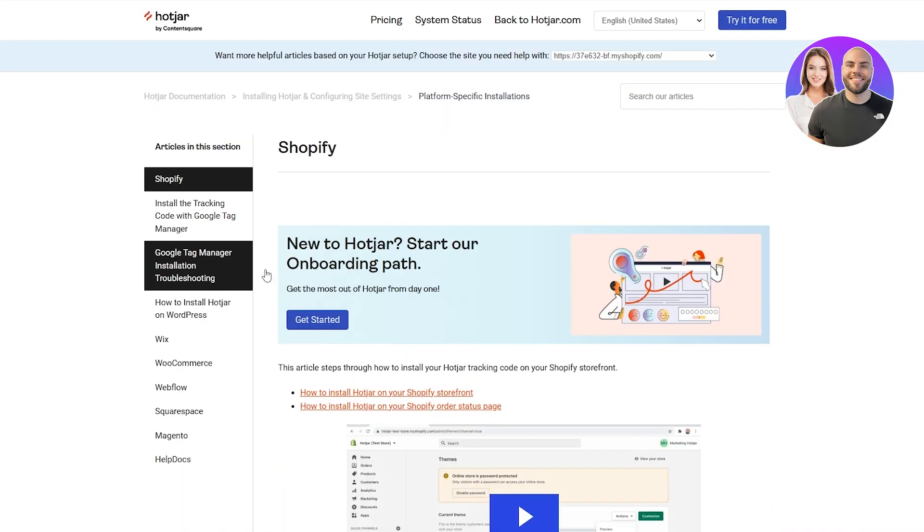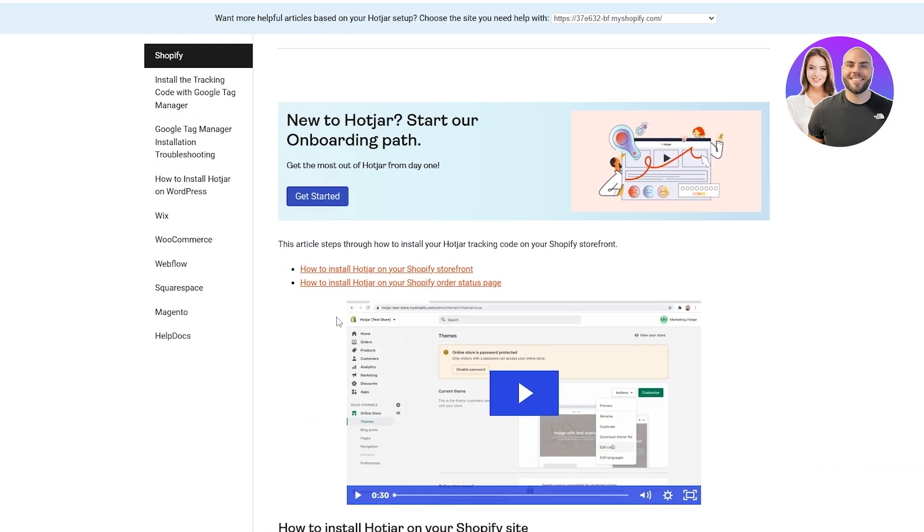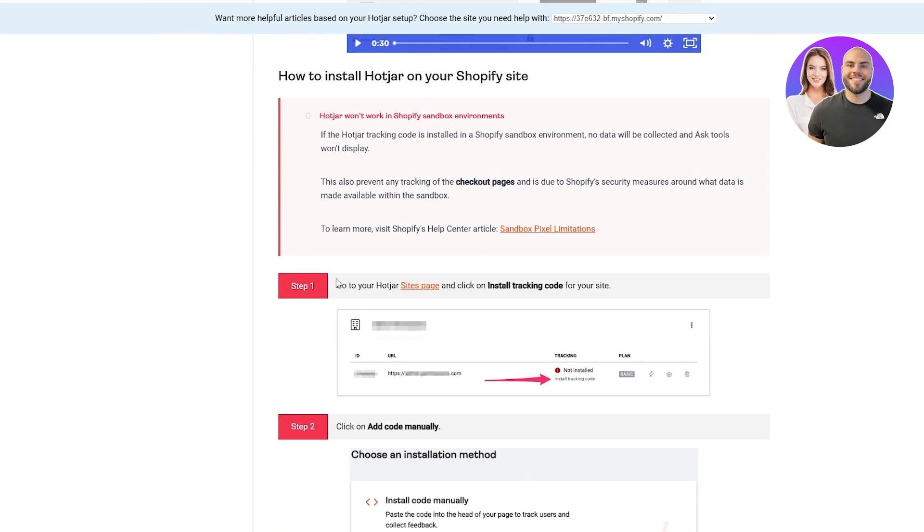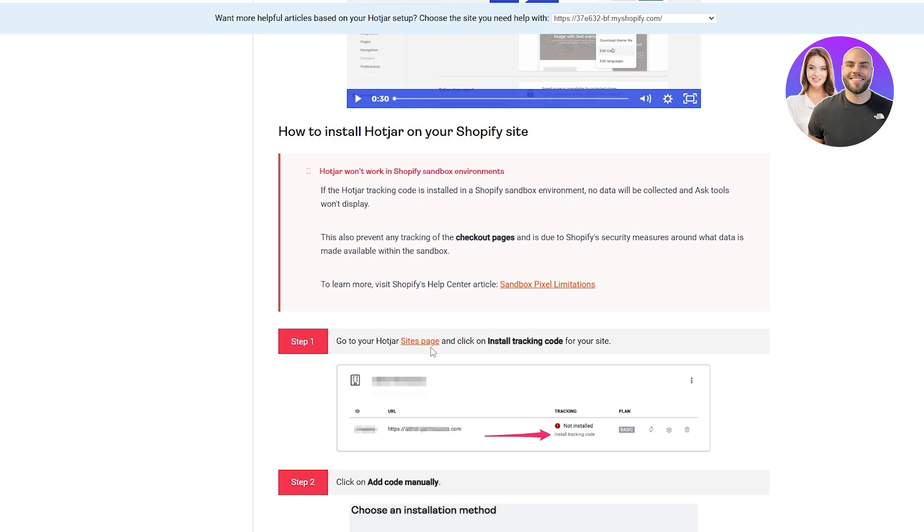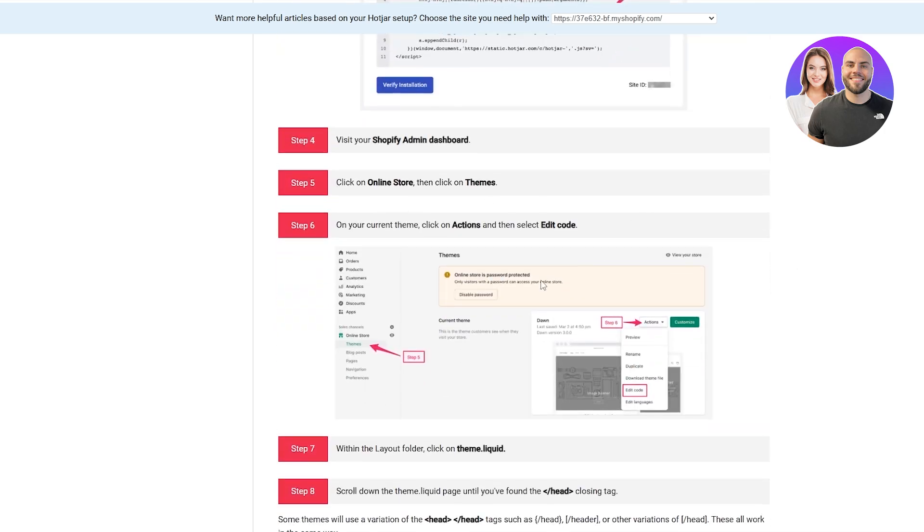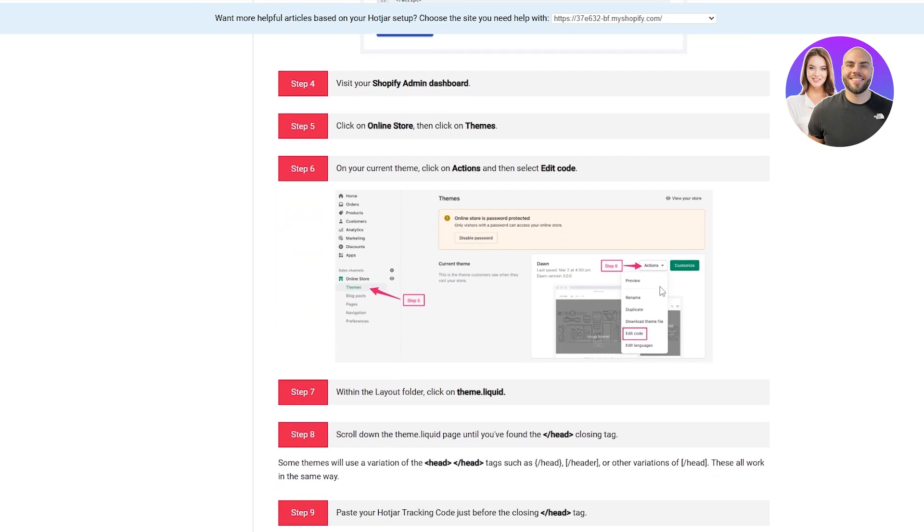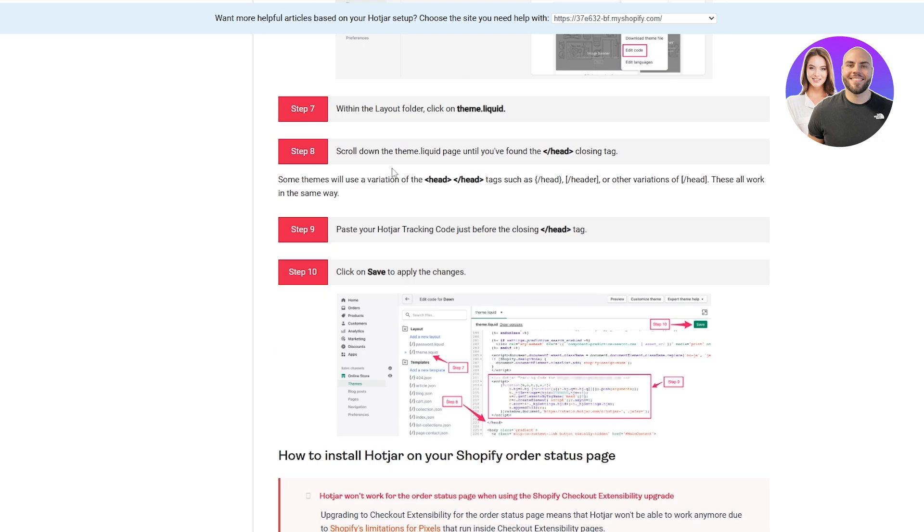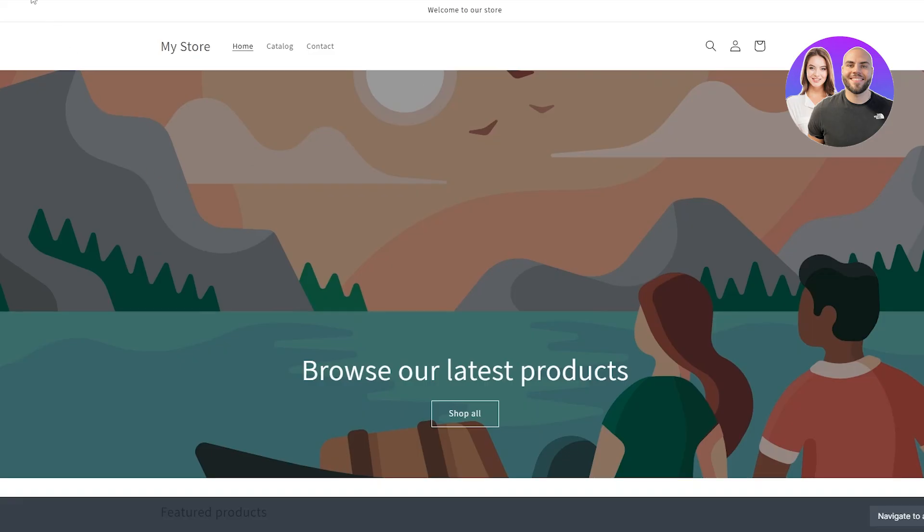Here they're basically telling us how to do this. Go to the site, we already got that. Go to themes, go to edit code, theme dot liquid. This is a dot liquid option which means we can actually install it.